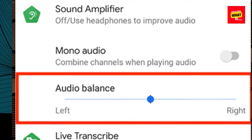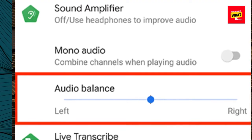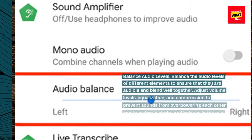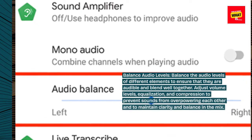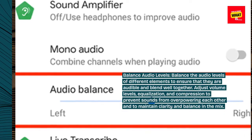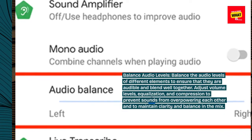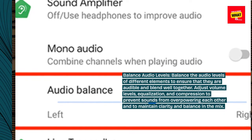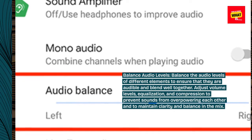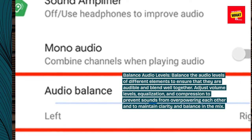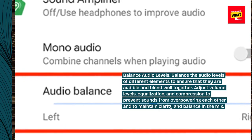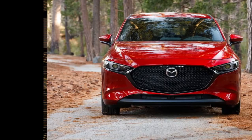Balance audio levels. Balance the audio levels of different elements to ensure that they are audible and blend well together. Adjust volume levels, equalization, and compression to prevent sounds from overpowering each other and to maintain clarity and balance in the mix.